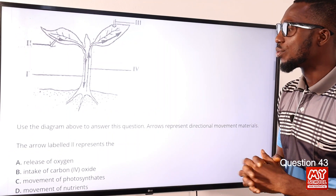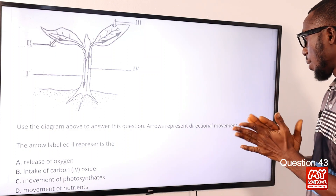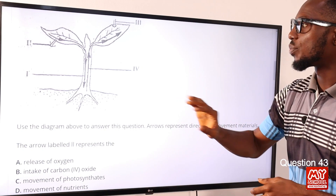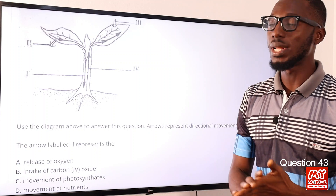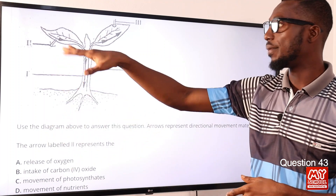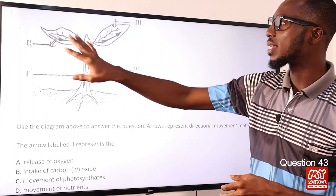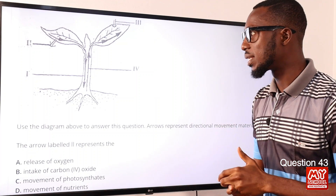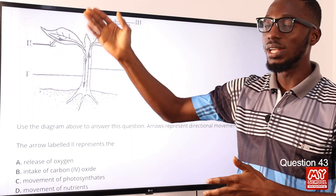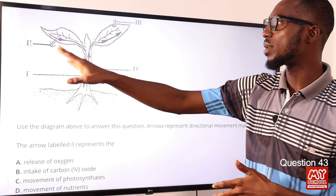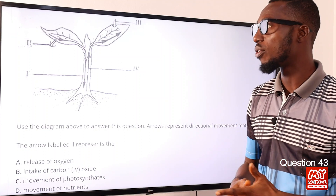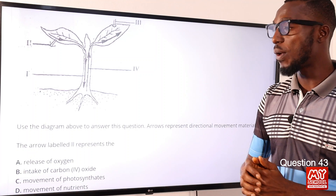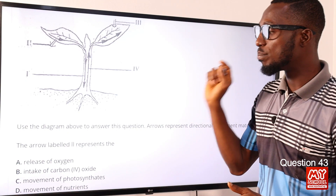Question 43. Use the diagram above to answer this question. Arrows represent directional movement of materials. The arrow labeled 2 represents what? This is a leaf, and the leaf contains stomata. The stomata help with transpiration — water vapor leaving the cells of the leaves. Gaseous exchange also takes place through the stomata, which can be due to cellular respiration or photosynthesis. So oxygen and carbon dioxide can enter or leave through the stomata. Based on the options given, option A — the release of oxygen — is the most viable answer.